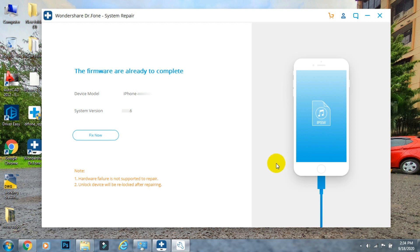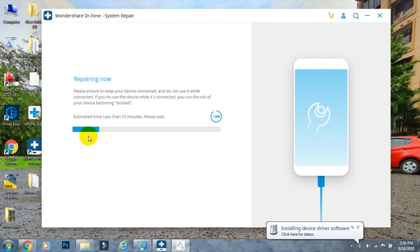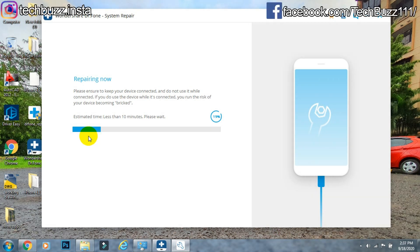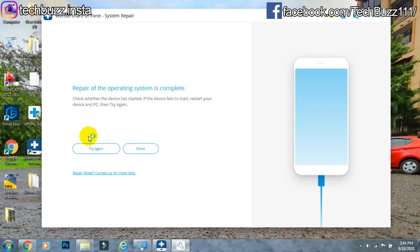It will confirm whether you want to proceed with the repair. I'll go ahead by clicking the Fix Now button. The process has started and may take 5–10 minutes depending on the size of the iOS file. In the same way, you can update your iPhone to iOS 14 or downgrade from iOS 14 to iOS 13 if you're facing issues or simply don't like iOS 14. The process is now complete and your phone will boot to the home screen.